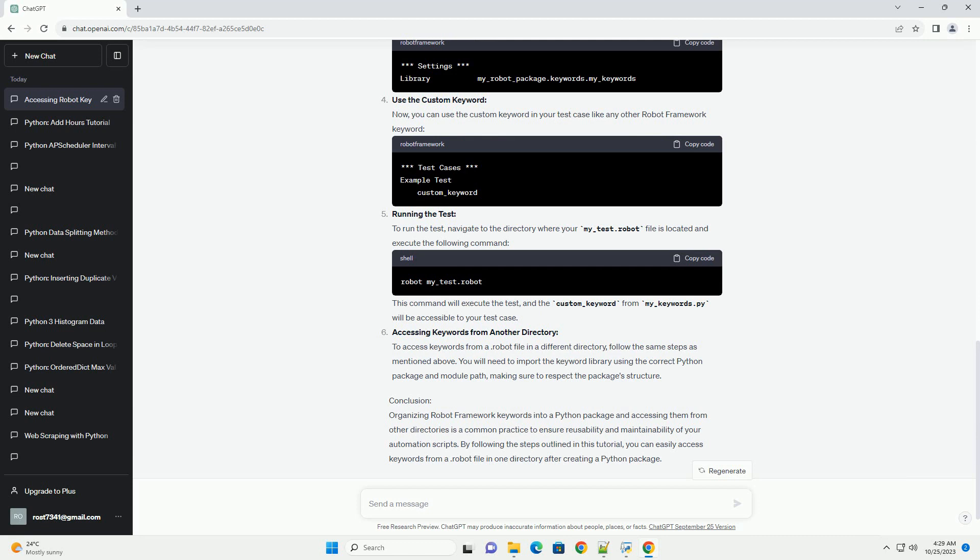Import the keyword library. To use the custom keywords from my-keywords.py in your robot framework test case, import the keyword library at the beginning of your test case.robot file. In my-test.robot, you can import the keywords like this.